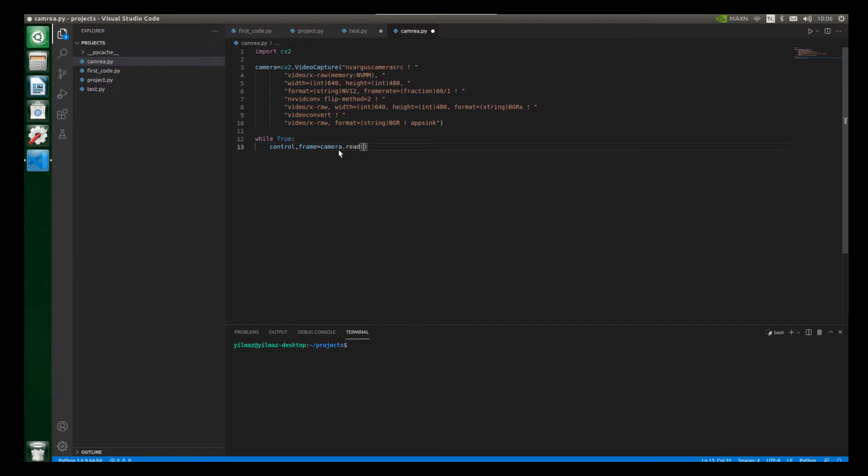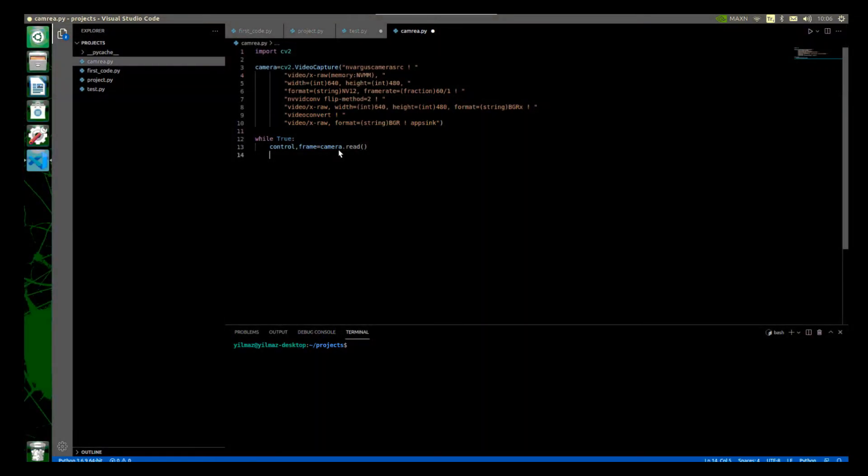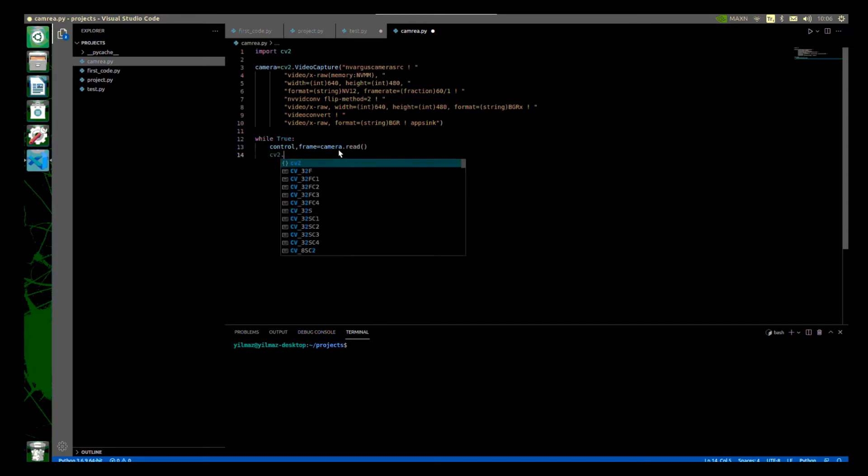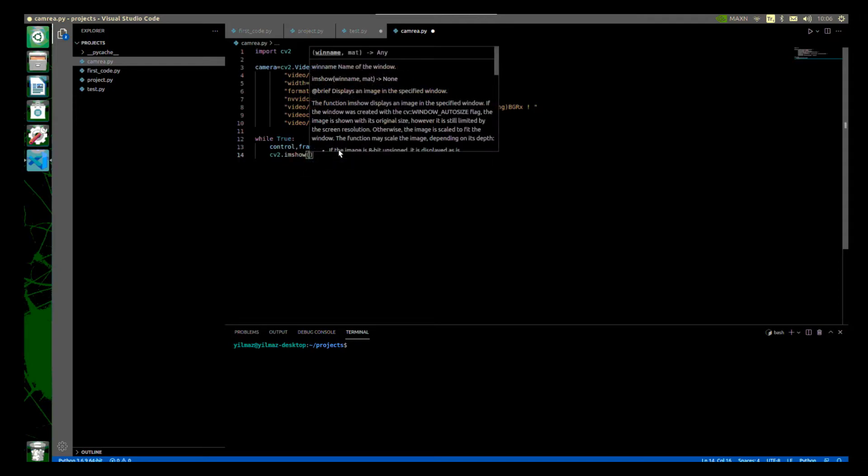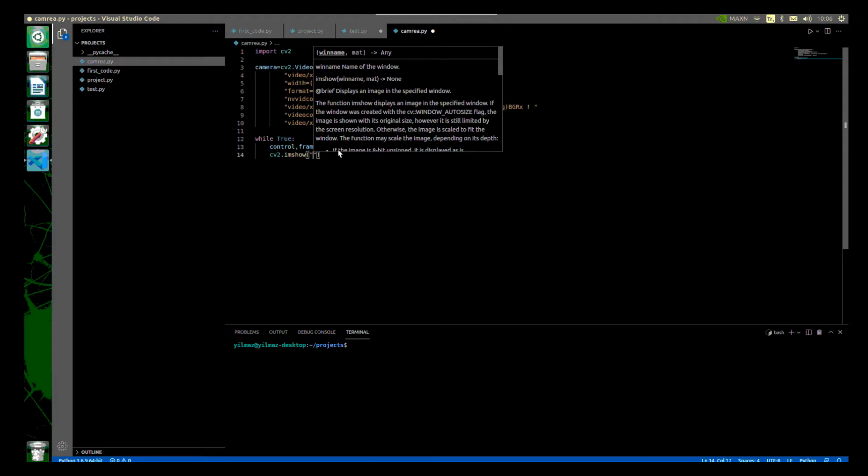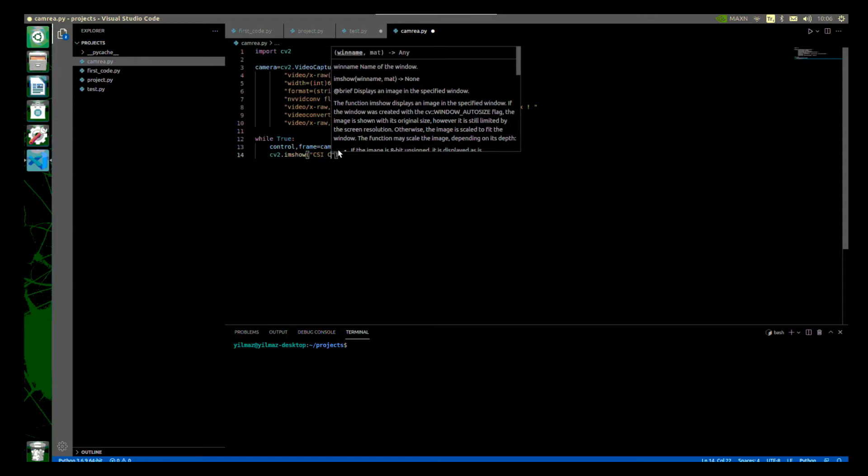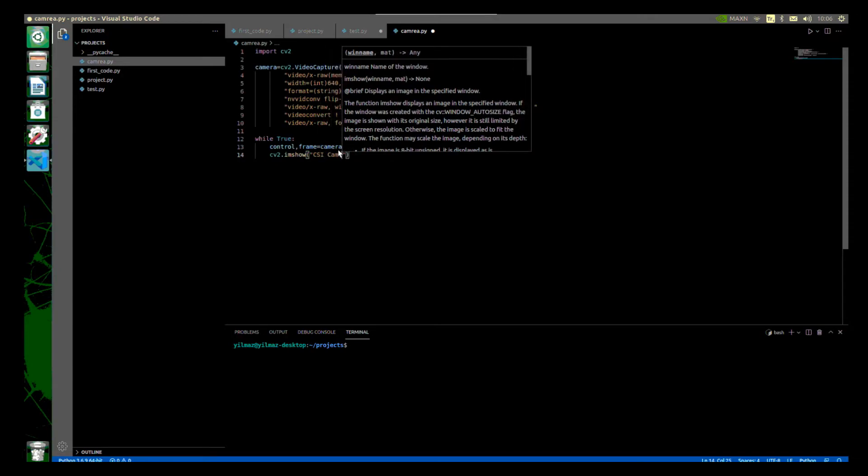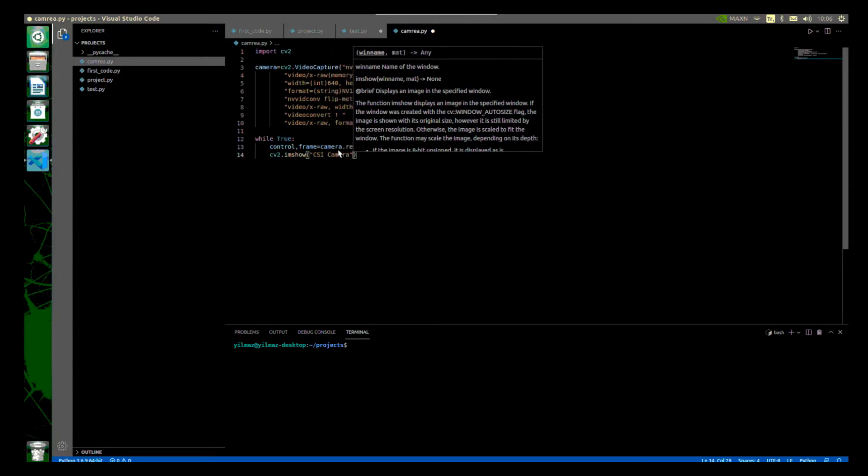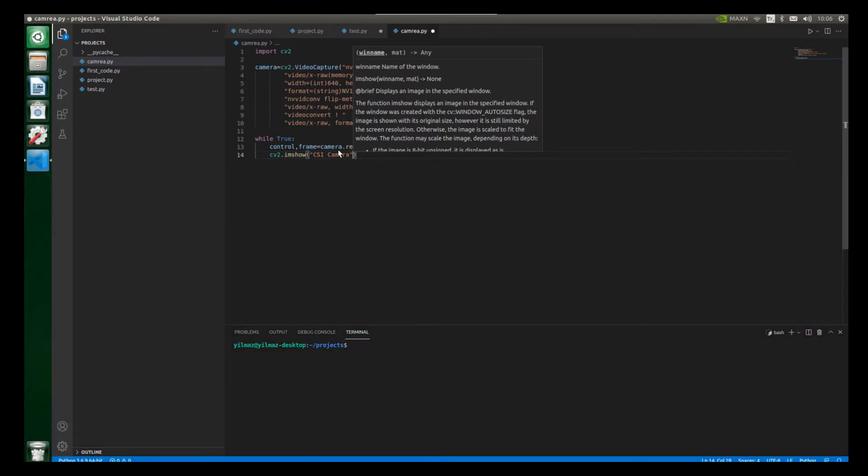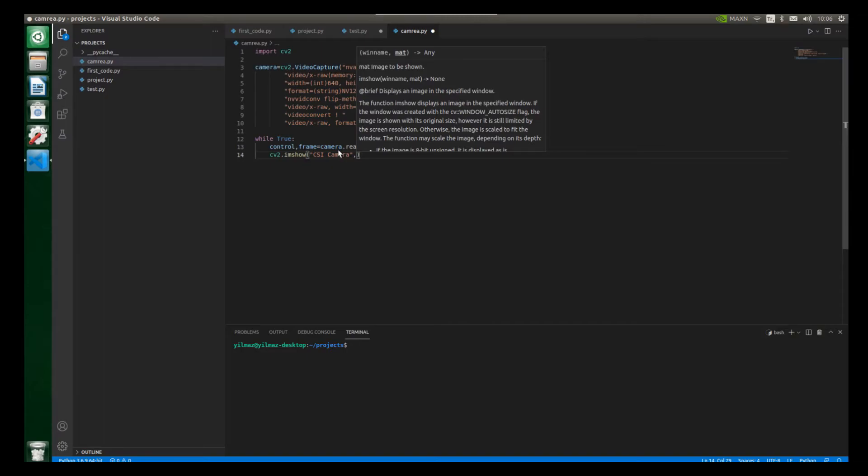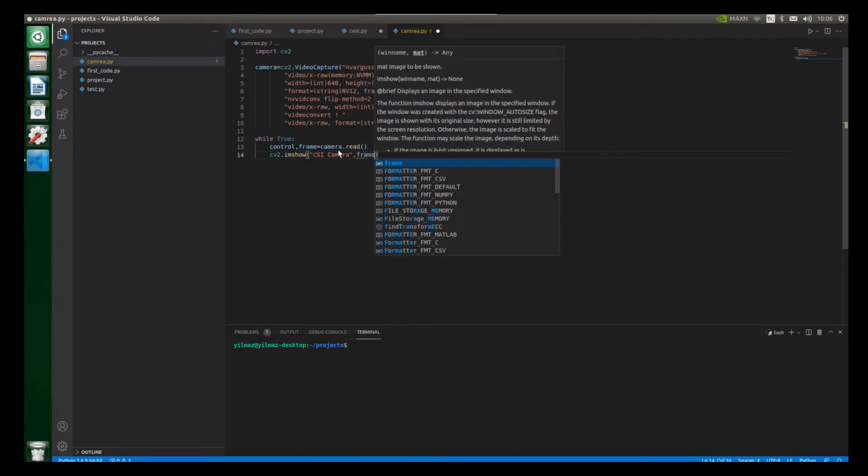So now let's call our imshow function. And let's write here cv2.imshow and also open and close parentheses. And let's create double quotes. And let the window name be, for example, CSI camera. And the second parameter of imshow function will be frame, because we get the frames from the frame variable. So let's write here frame.